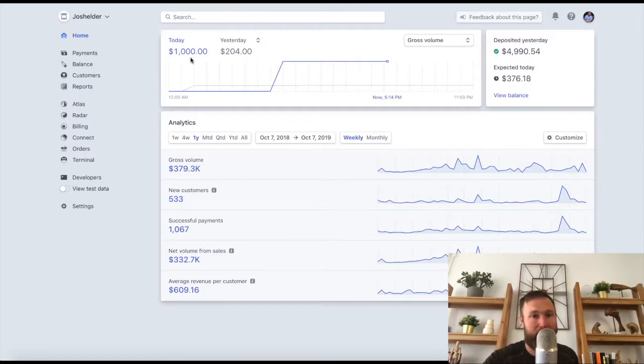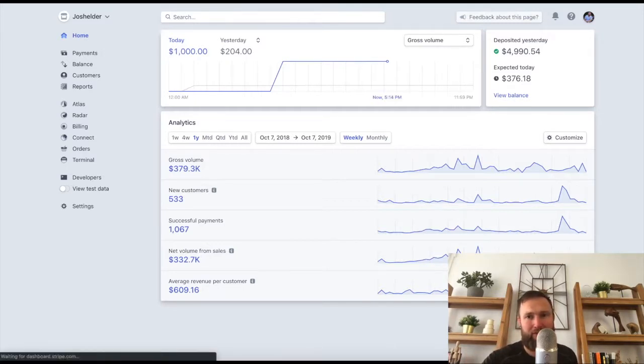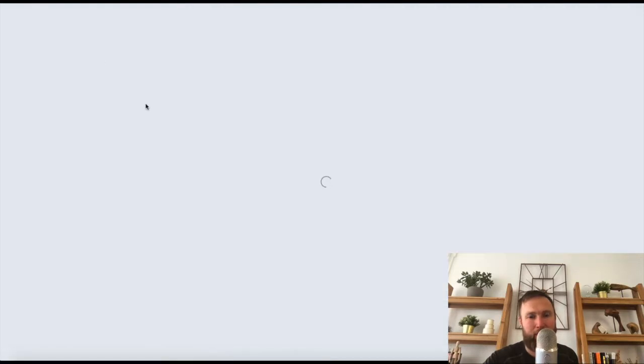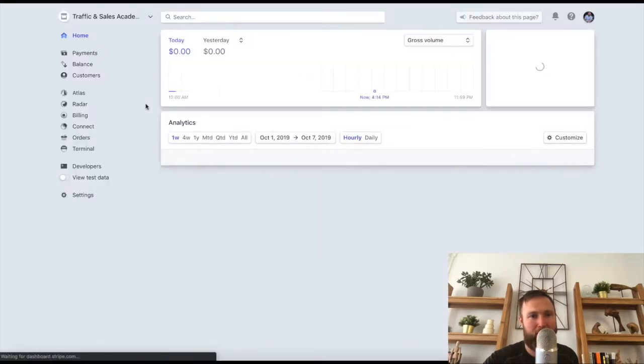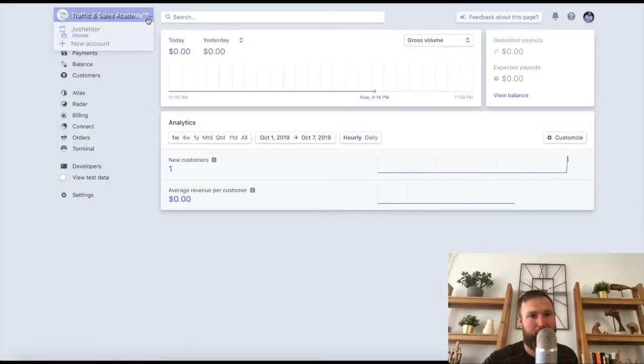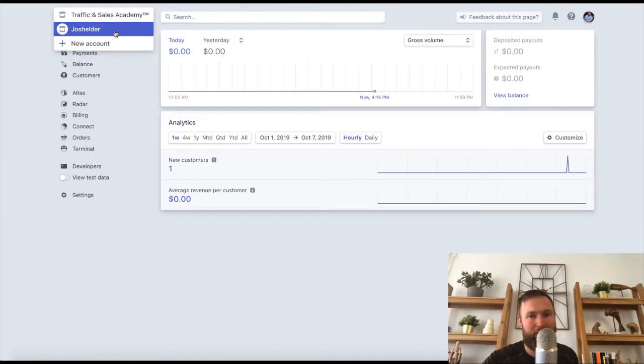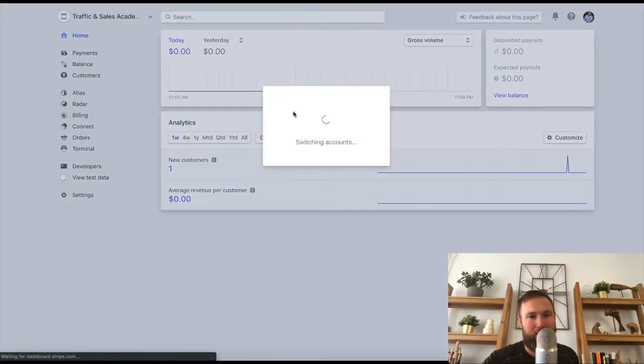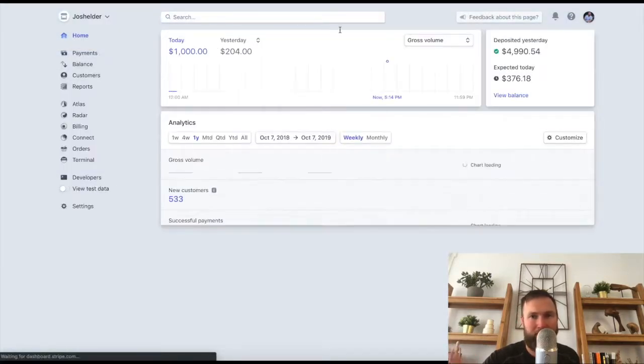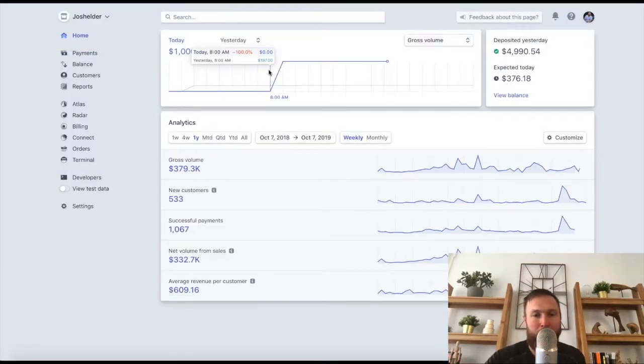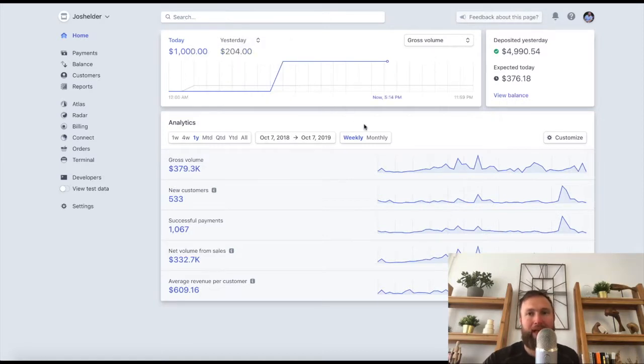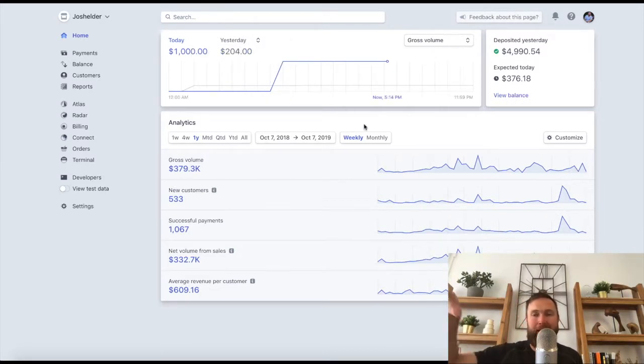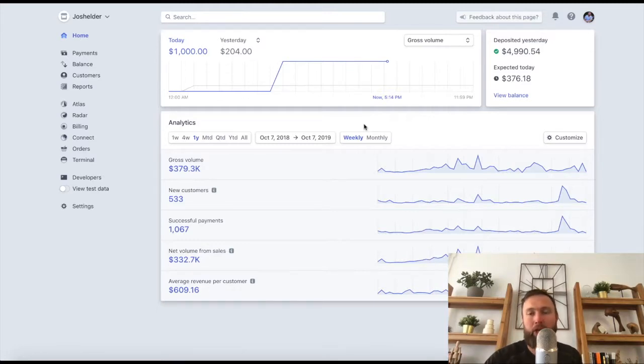Obviously today, a thousand bucks yesterday, $204, but let me go ahead and refresh this. So you guys can see that this is definitely legitimate. Let me go to the right account. It's going to switch accounts, which takes a minute, a thousand bucks right here. So let's go ahead and let's show you exactly how you're going to be copying and pasting.